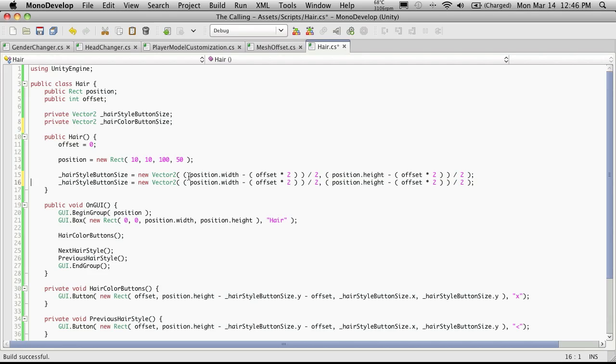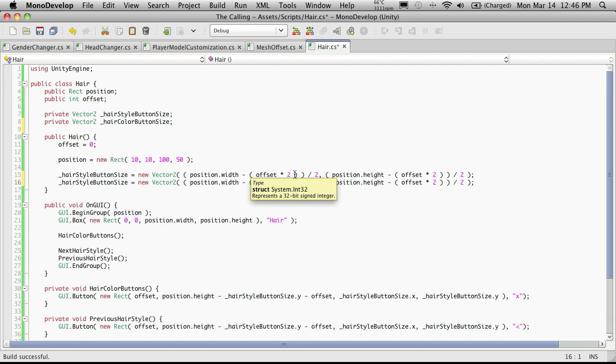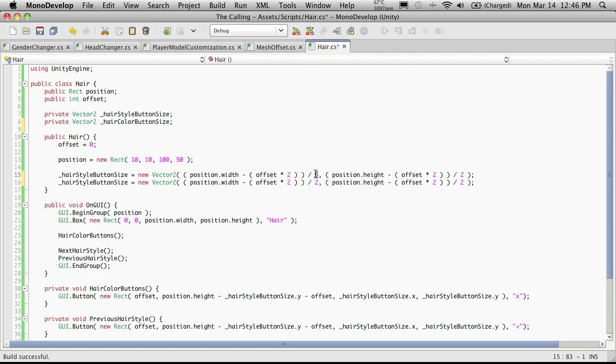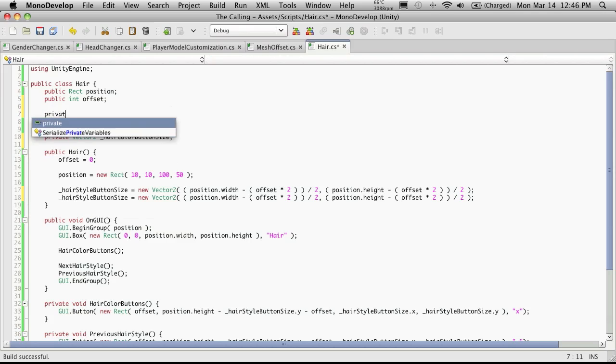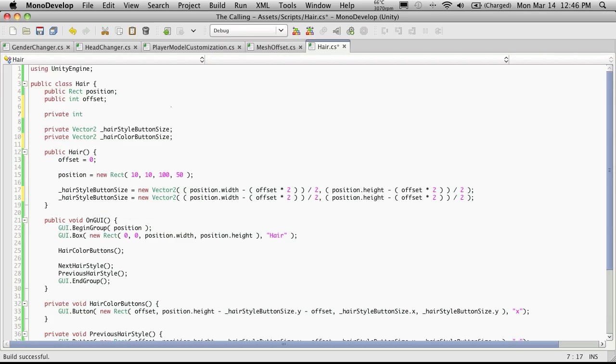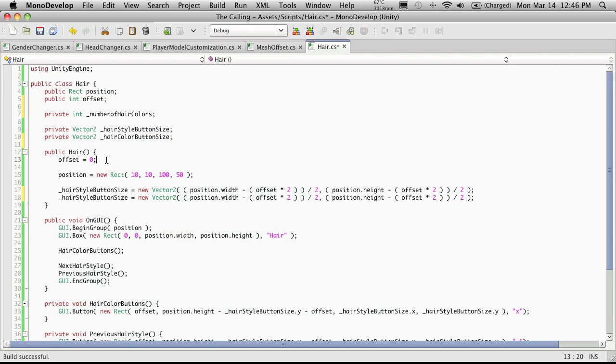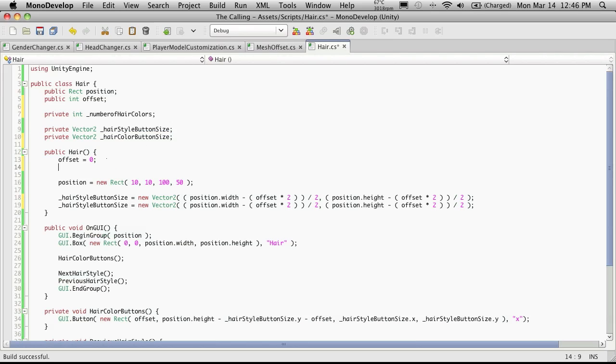So I'm going to quickly rename this and I'm going to call this hairstyle button size. And when I hit enter we'll notice that it went ahead and changed them all everywhere. And I'll create a new one and it will be a vector 2 as well except this time I'm going to call it hair color button size. And I'm just going to copy this one because it's pretty close to the same thing. So we want it to be positioned the same on the X to start off with we're going to want to use the position width minus the offset times 2 but instead of being divided by 2 we want it divided by the number of hair textures we have.